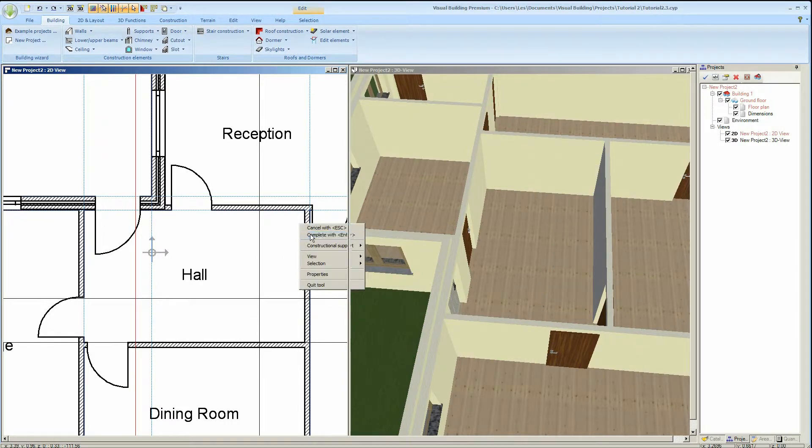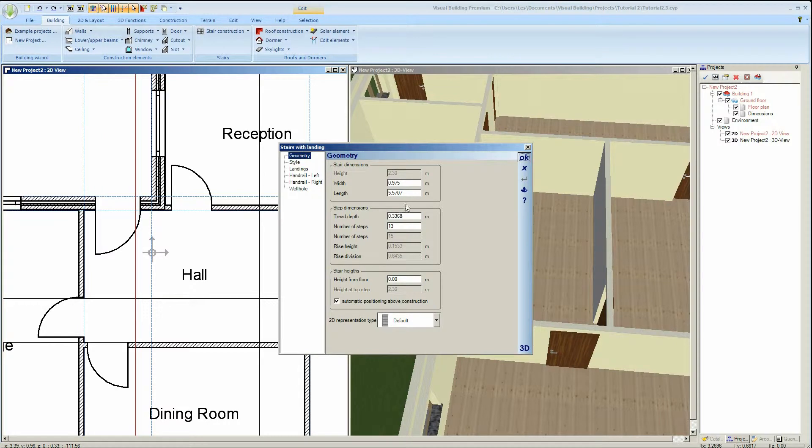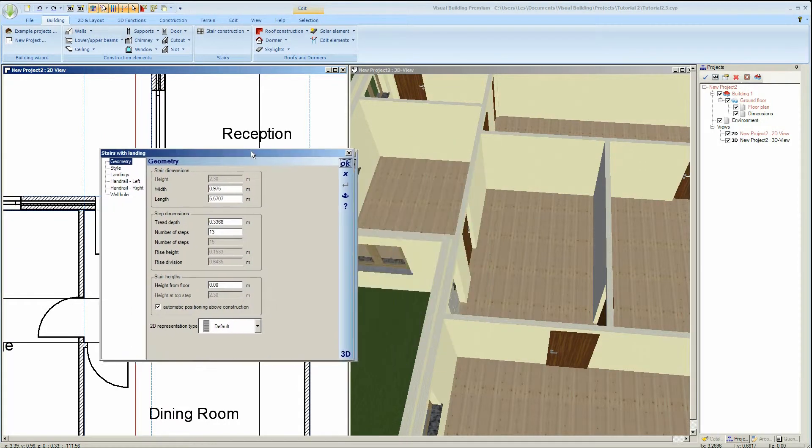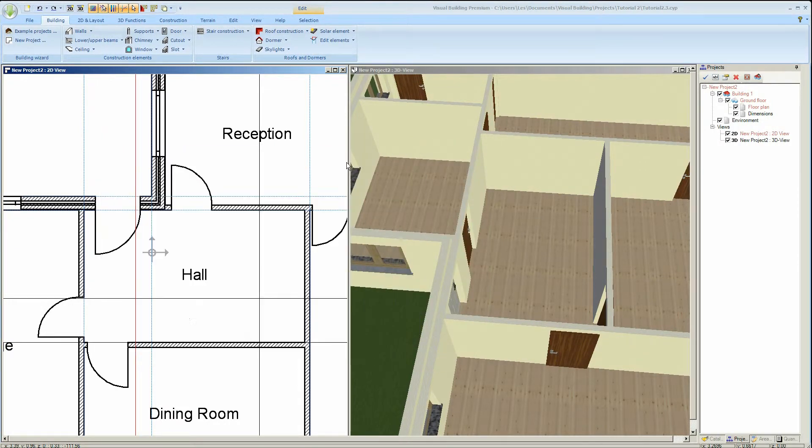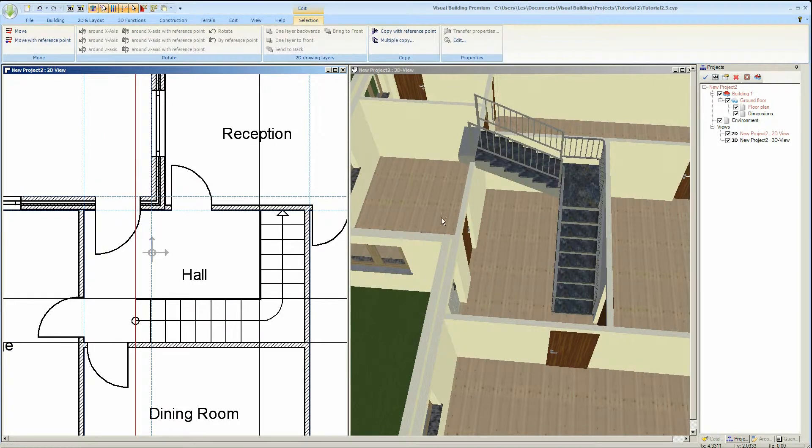After entering the last point of the stairs the stair dialog is displayed where you can actually change the various properties for this stair type as before.